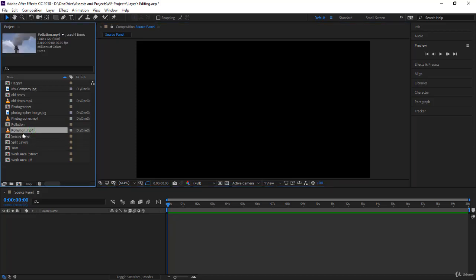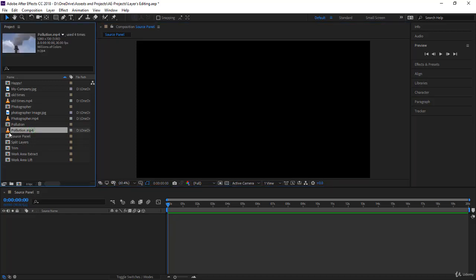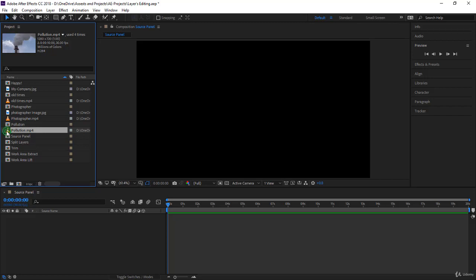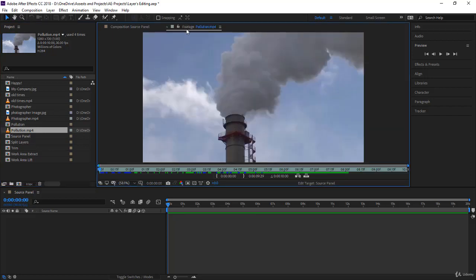Let's take a footage — for example 'pollution.' If you double-click on the footage from the project panel, notice it opens in the source panel. You can see the footage name here, meaning the footage you are editing is 'pollution' in the source panel. That's why some After Effects users call it the footage panel.